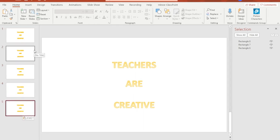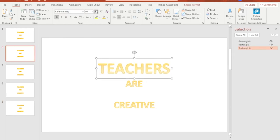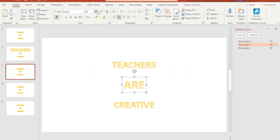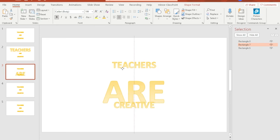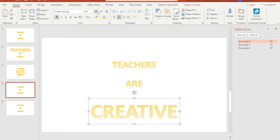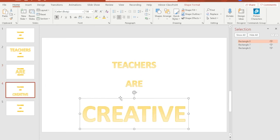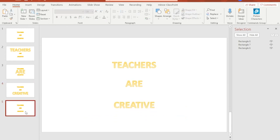On slide number two select the first word and increase its size. On slide number three select the second word and increase its size as well. Do the same thing with the last word in slide number four. Leave slide number five as is since we will end the effect with this one.